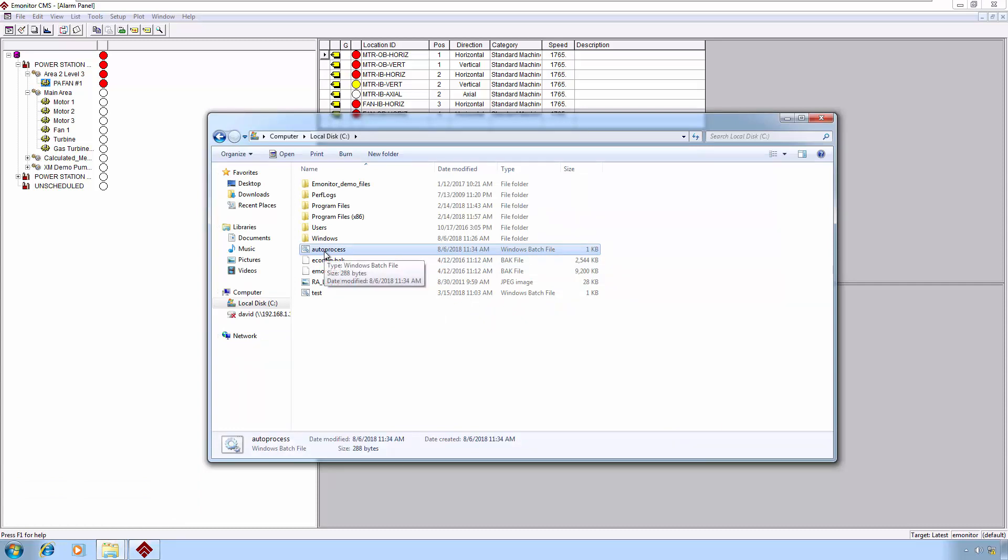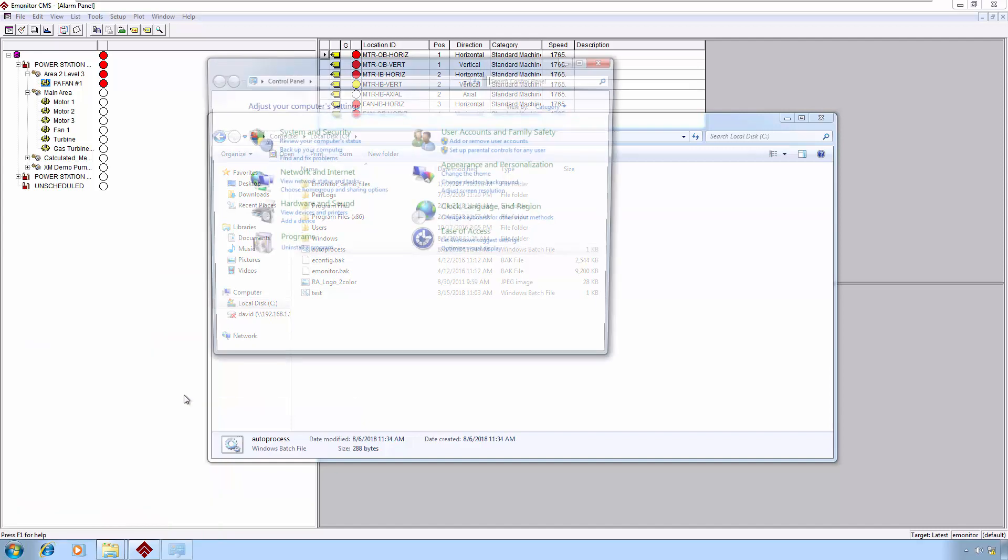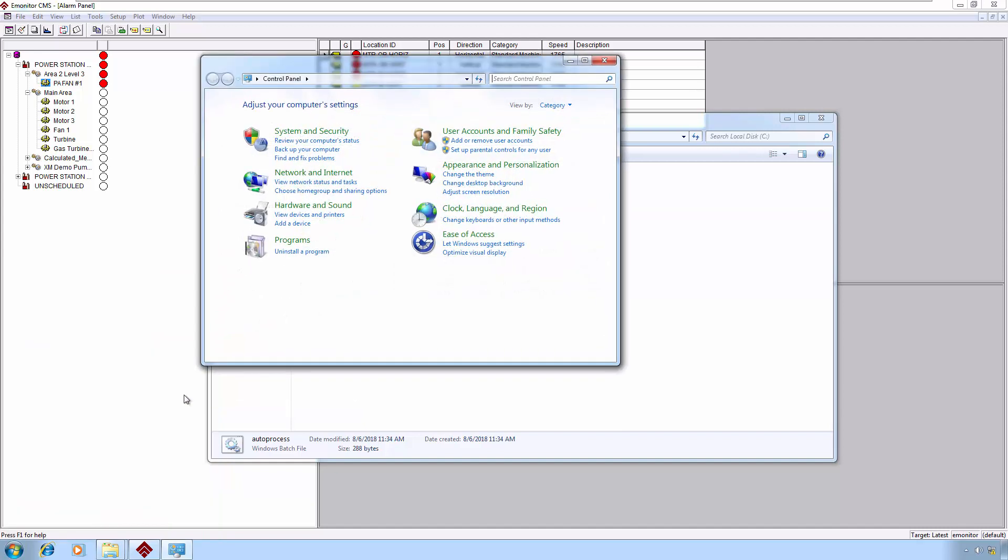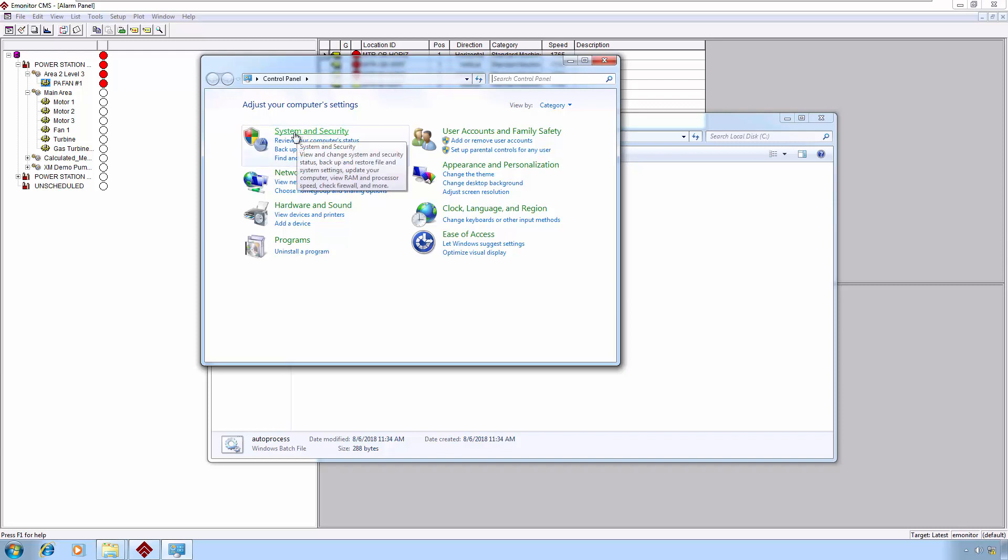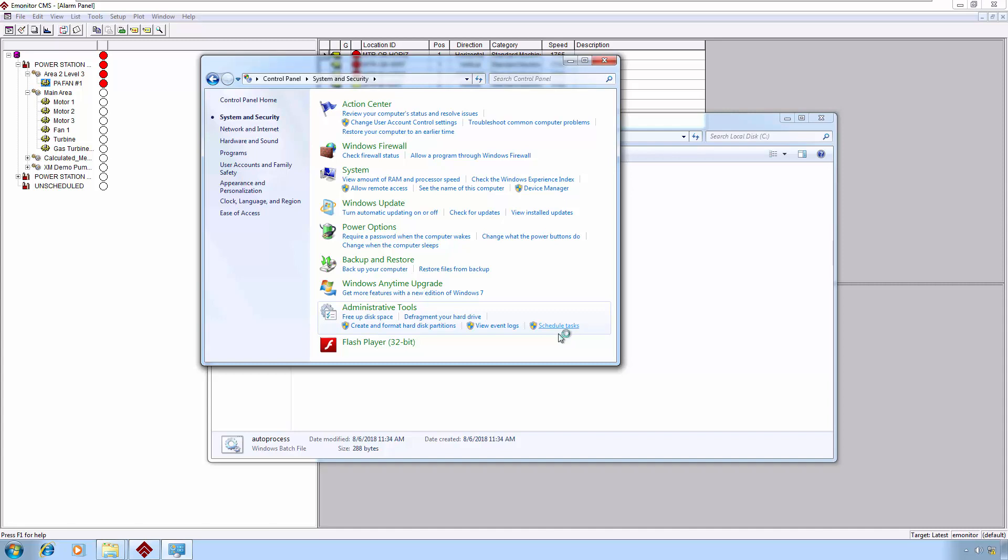Now to fully automate this process, we can do that using Windows Schedule Tasks. To do that, let's go to Start and then the Control Panel. Assuming you're using the default Control Panel view here, you will go to System and Security, and then down here under Administrative Tools, you'll see Scheduled Tasks. You can also just search for Scheduled Tasks.